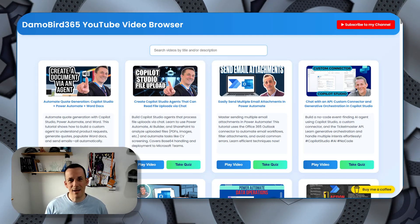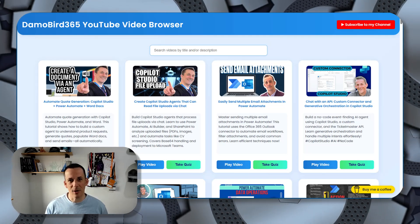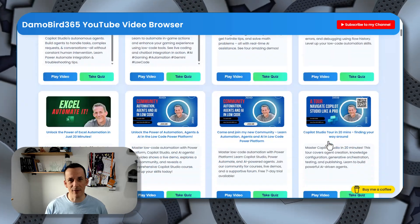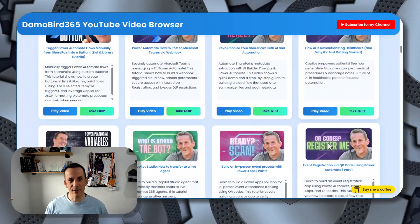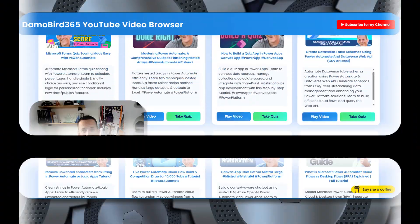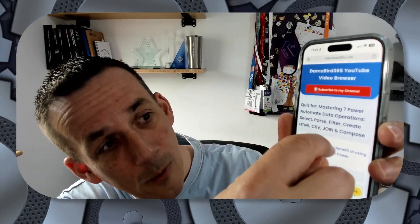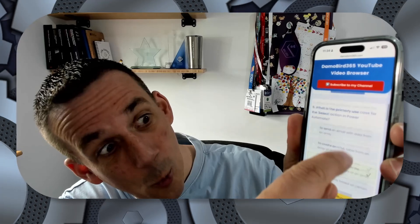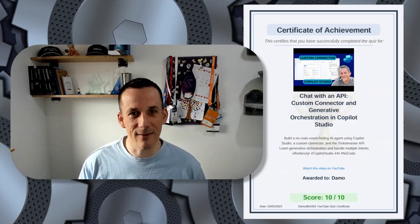Hi there folks. Today I'm launching a new page on my blog to enable you to browse the different videos that I've created. I've now got over 150 different videos, and for each of those videos I have an interactive 10-question multiple choice quiz, and off the back of completing that quiz you can get yourself a lovely certificate. So we're going to have a look at that today.